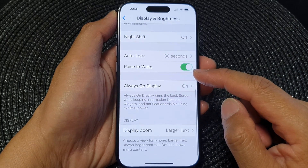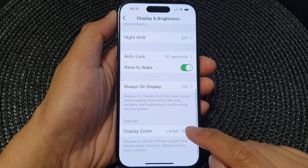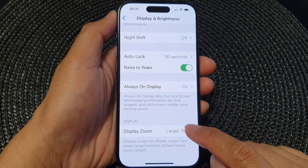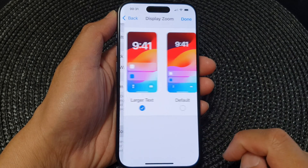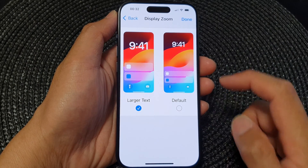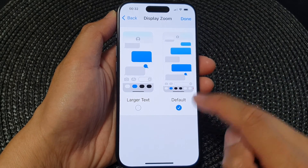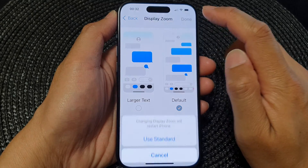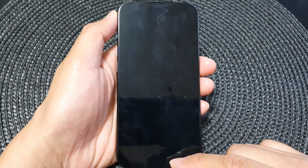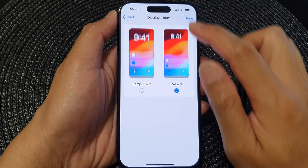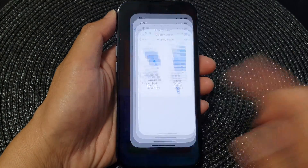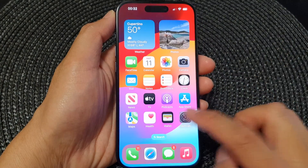Then scroll down to the bottom and tap on Display Zoom. By default, it is set to Standard — this is the standard text size and icons on the home screen.